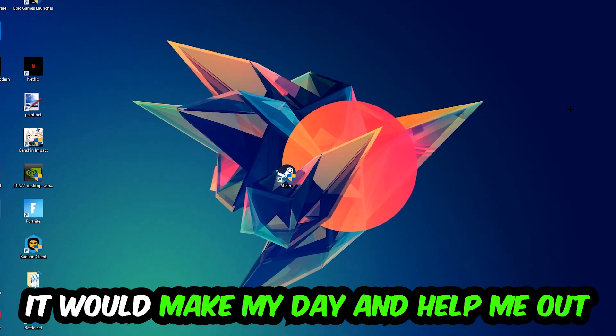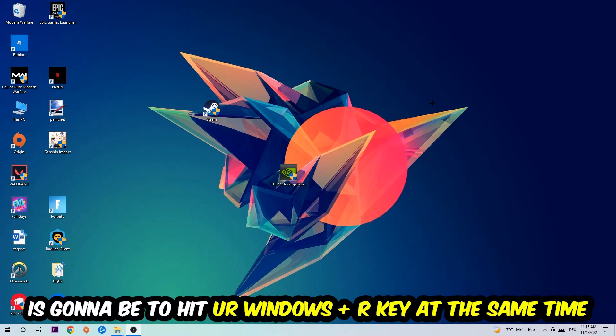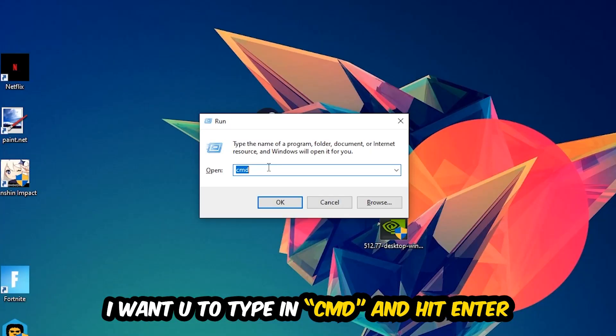So the first step I would recommend doing for everybody is gonna be to hit your Windows and your R key at the same time. This tab will pop up and I want you to type in what I already typed in, so CMD.